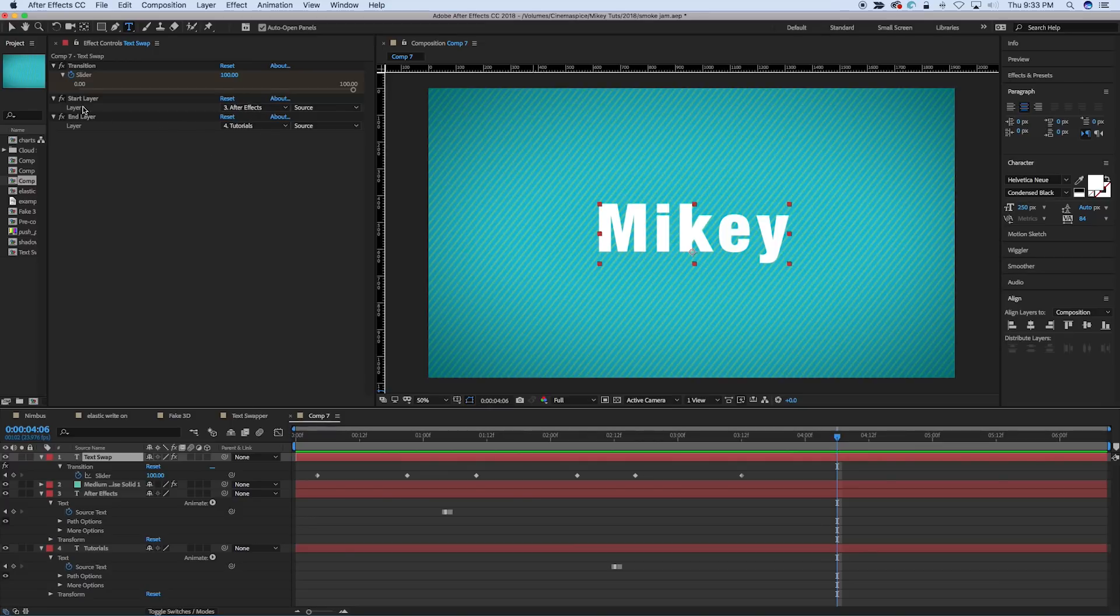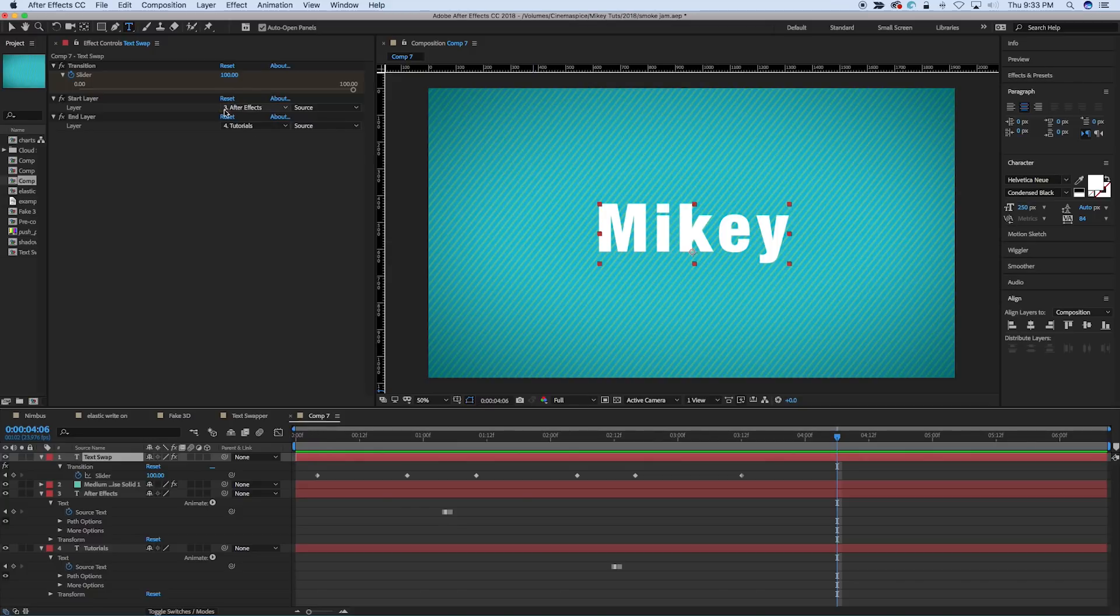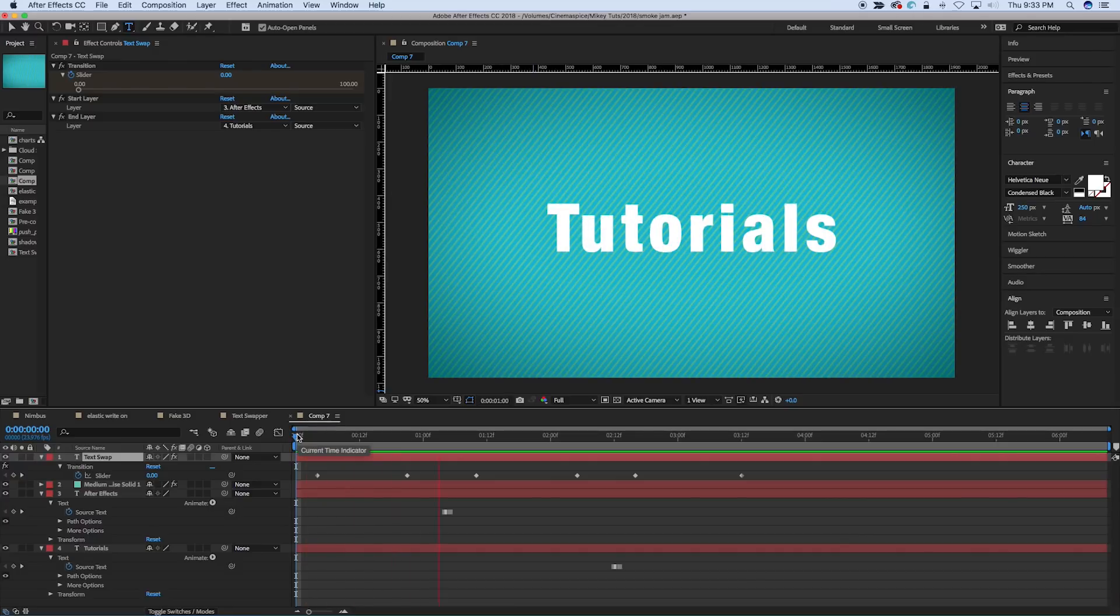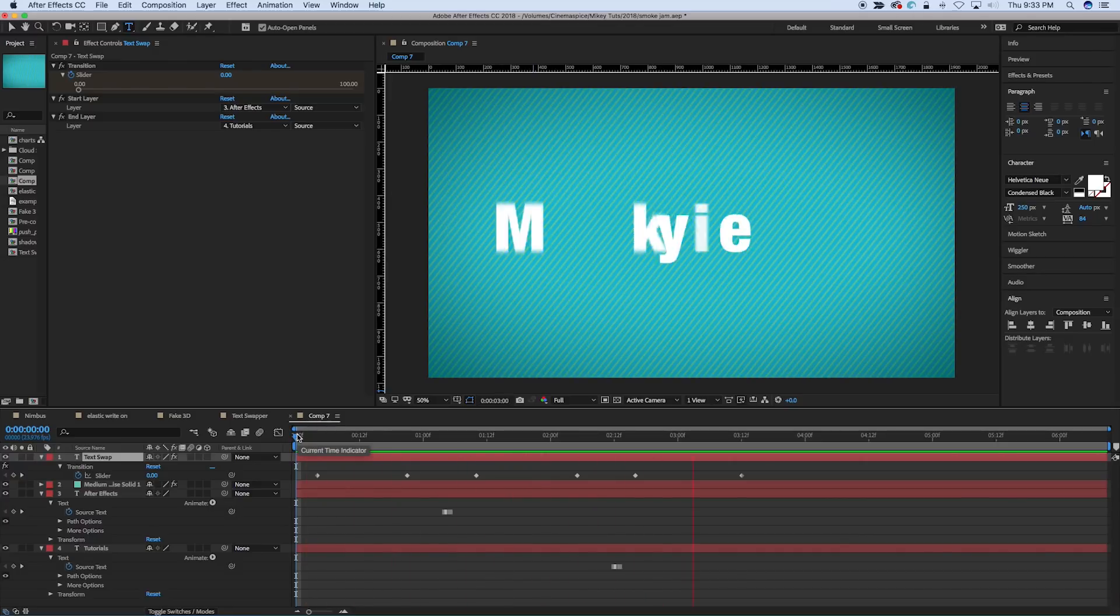Unfortunately, you can't keyframe the layer control. Maybe someday After Effects will have that ability, but until now, easiest way of doing that is just changing and keyframing the source text on those two layers. And lots of cool things you can do with this.